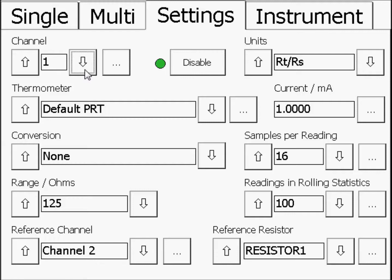16 samples per reading. 100 readings in rolling statistics. And Reference resistor: the resistor you are using.